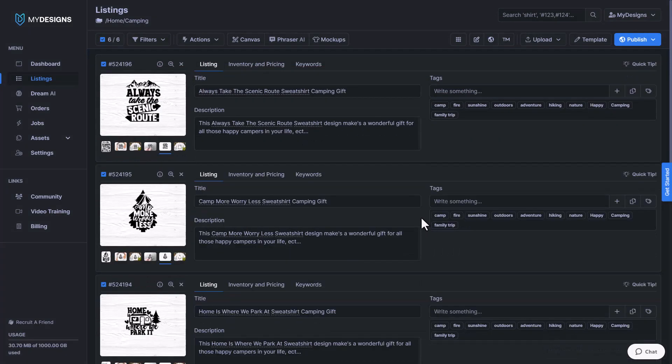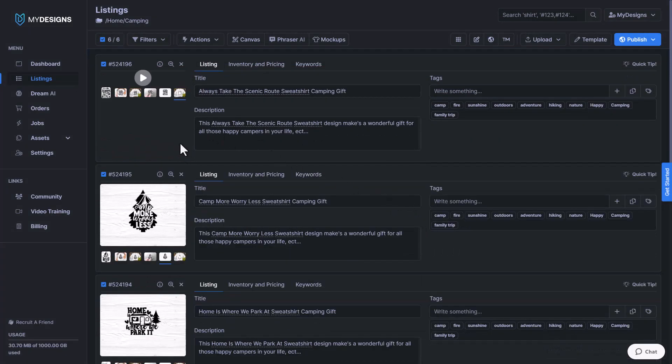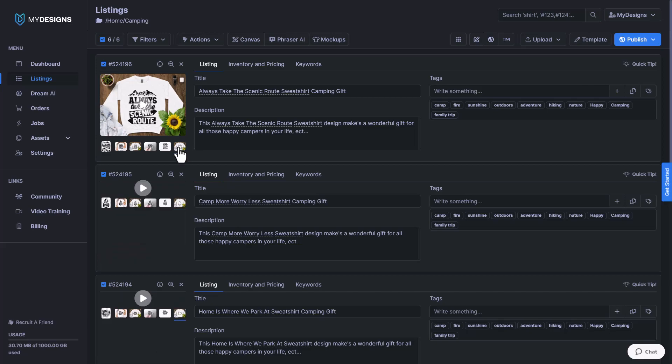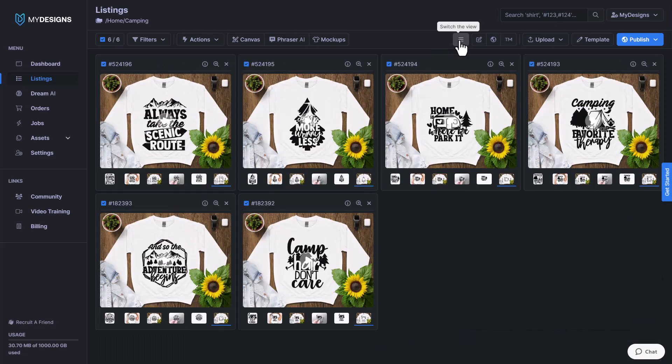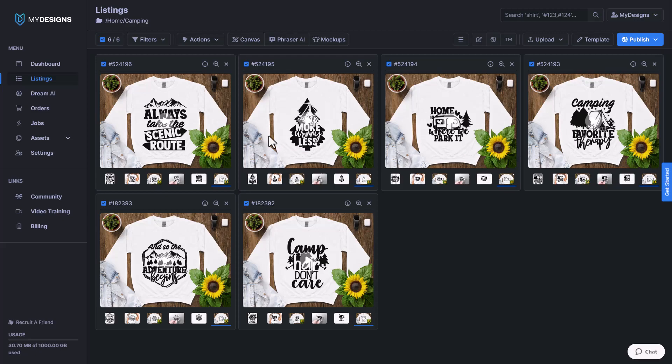Now that those video mockups are done, we can go double click on them again here. We'll go to switch the view and then I'll play one of the videos so that you can see what it looks like.